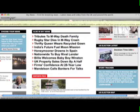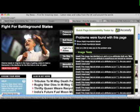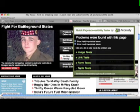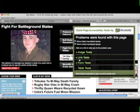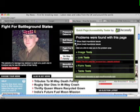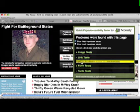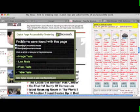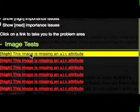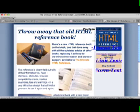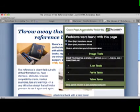Here's an example from Sky News. We can see in this example that there are a lot of issues being reported. We can do some filtering so that only the most important problems are showing. Hopefully, when testing your own websites you'll find there are far fewer issues to deal with.